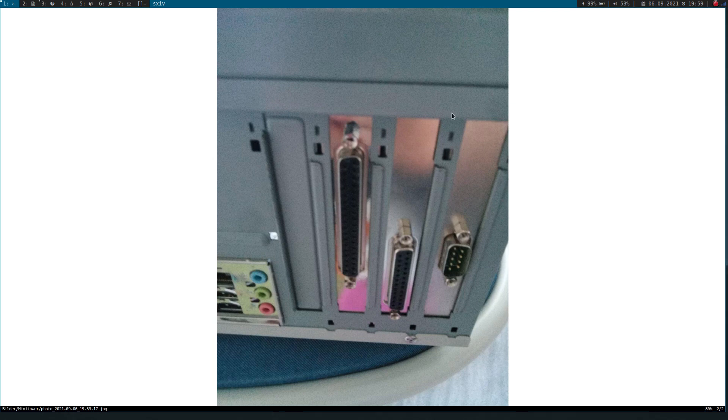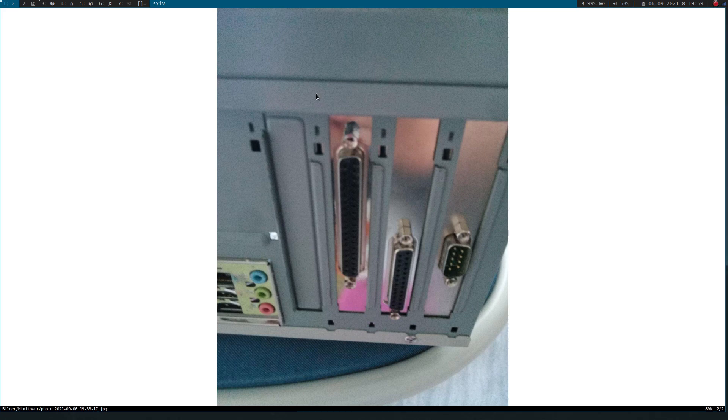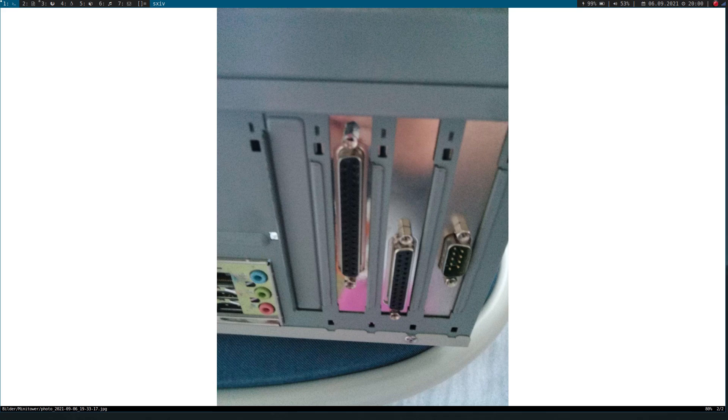One PCI card is a PCI to parallel ports card which adds a new parallel port to my computer. And the second card here is a 32-bit GPIO card. So it offers 32 programmable inputs or outputs and can be used to control some peripherals from your PC.